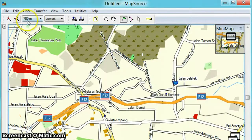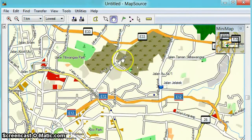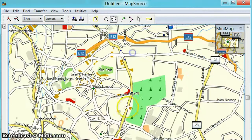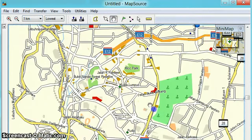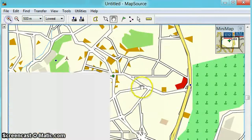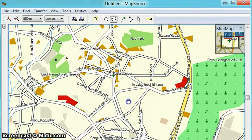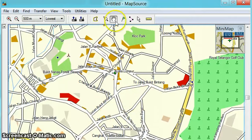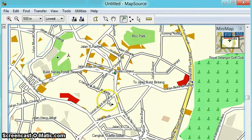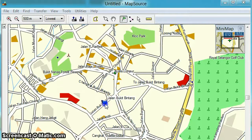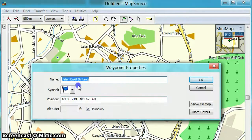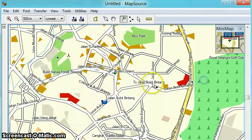Now we want to go to Bukit Bintang from Jalan Jalatik, so just use the hand tool and look for Bukit Bintang over here. You can zoom in a little bit. This is Jalan Bukit Bintang, so you click on the waypoint tool and click on it. That sets the waypoint for Jalan Bukit Bintang.